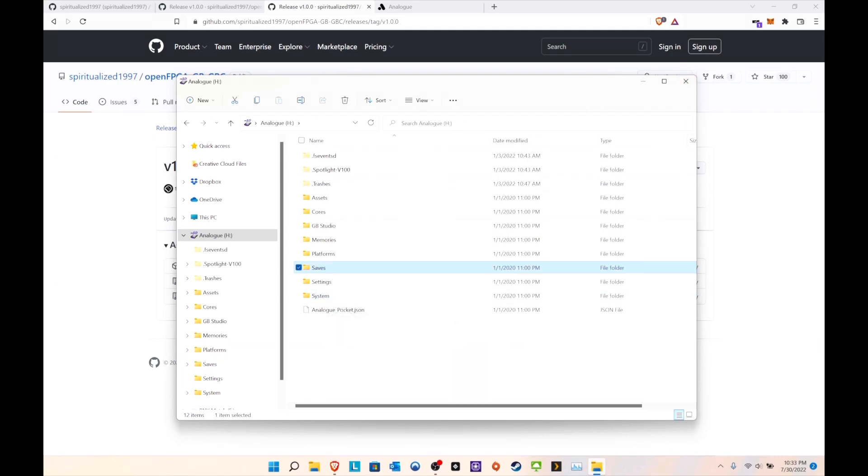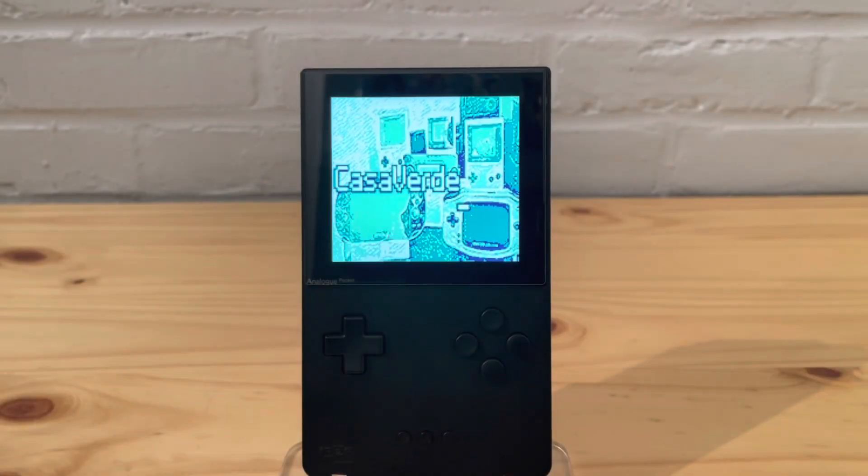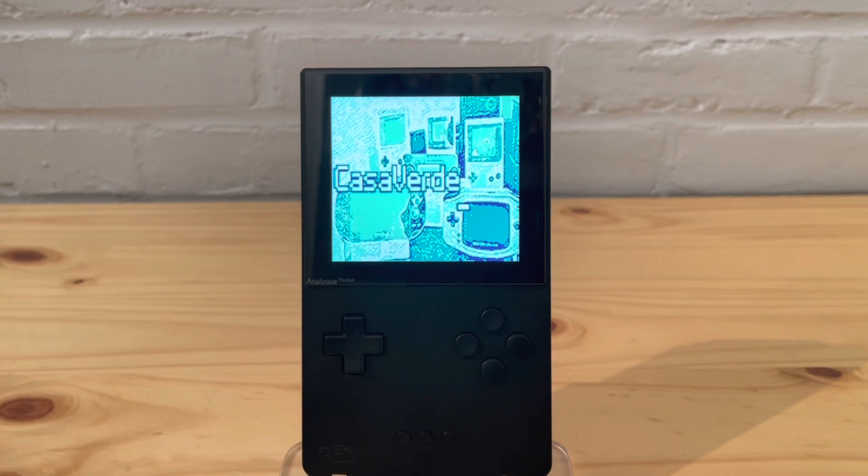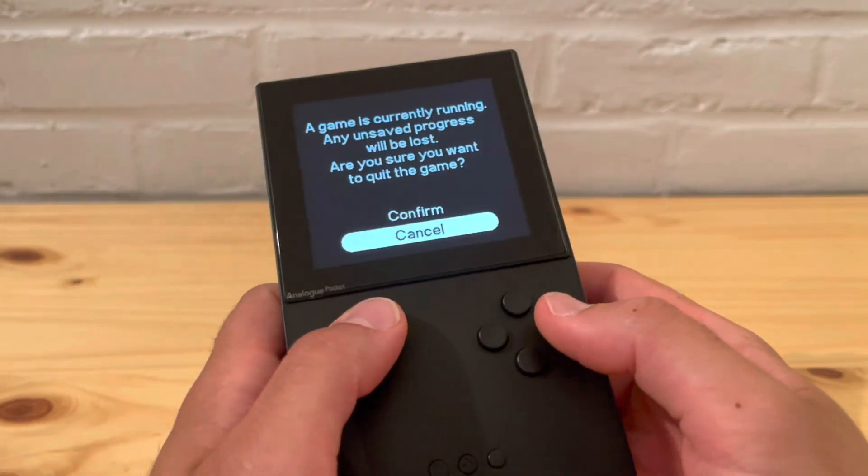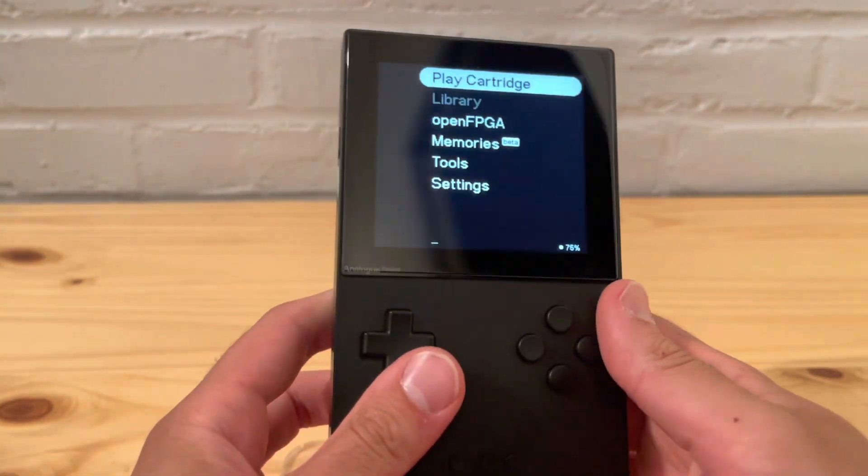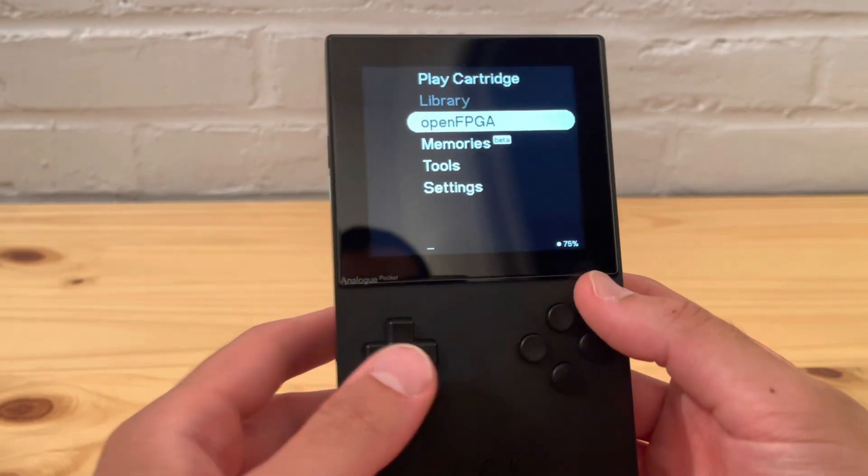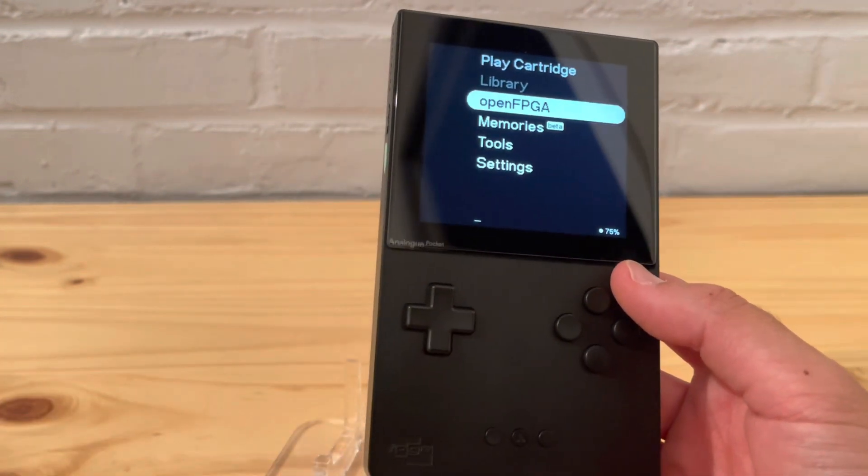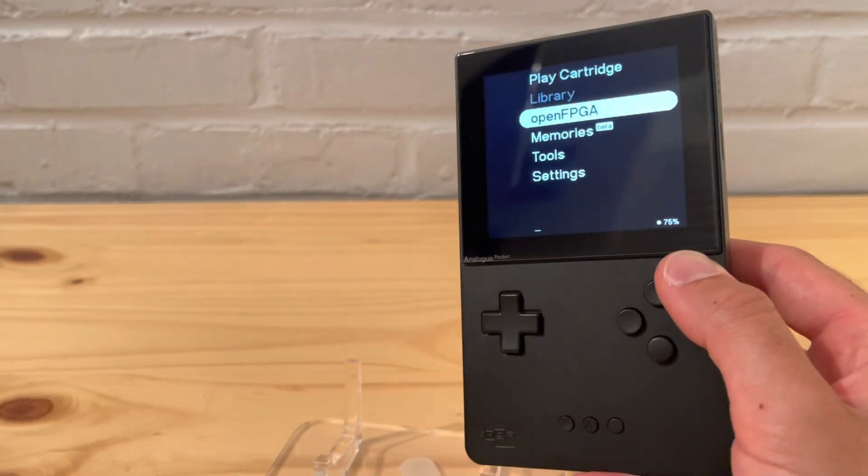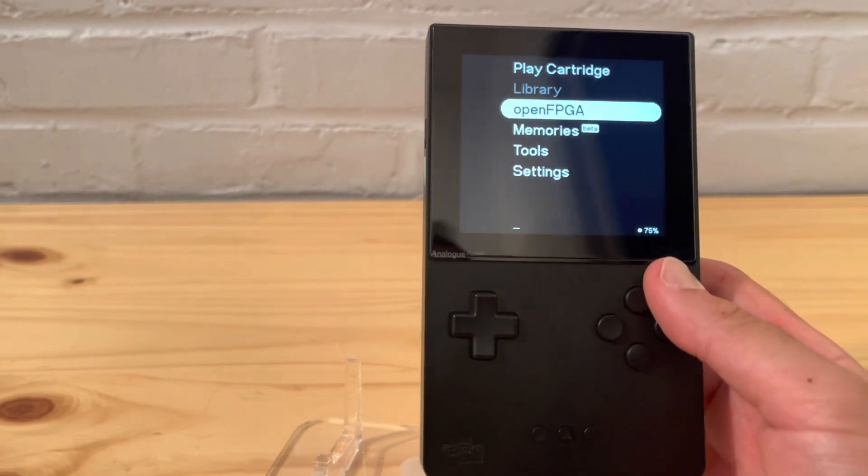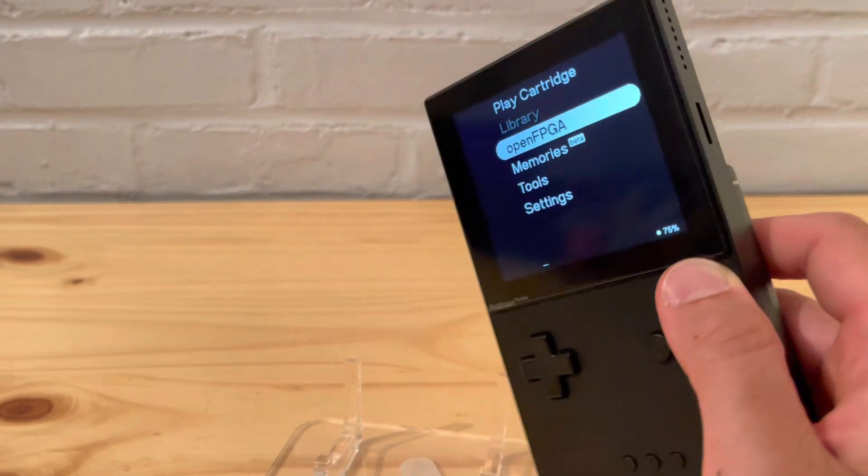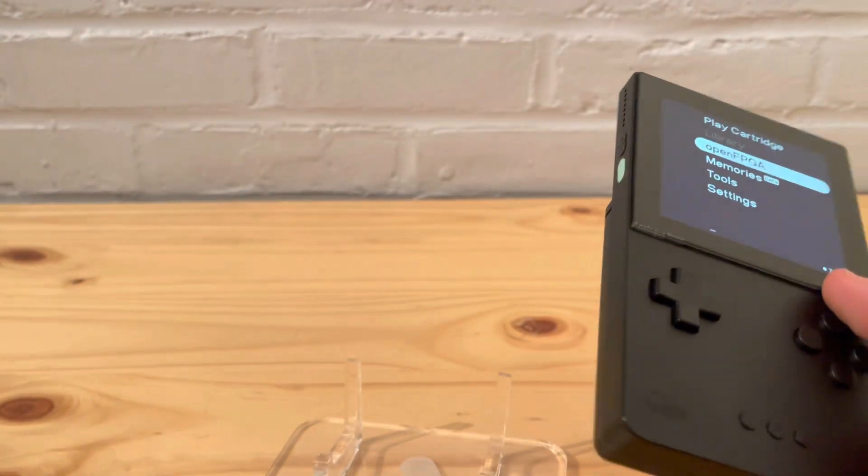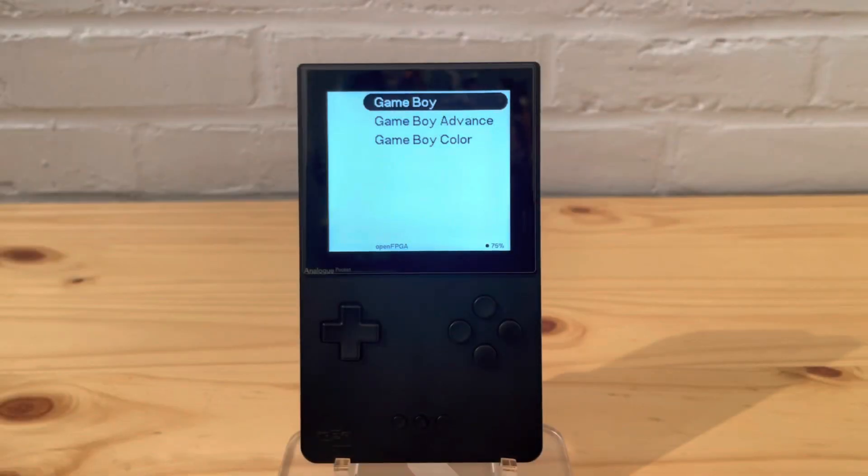All right, so we are now back on the Pocket itself and I'll just run through the OpenFPGAs real quick, just kind of like what I did on my other video prior. Now let's quit from my cartridge. This is where you go after you do all the SD card stuff. Actually, let me go grab the SD card, that might be helpful.